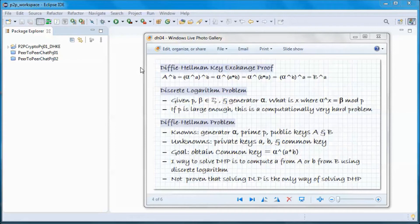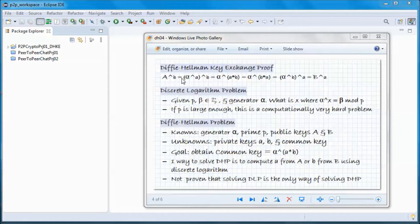Next, let's do a quick proof of the Diffie-Hellman key exchange. We have public keys uppercase A and uppercase B, and we want to show that A to the power of b and B to the power of a generate the same common key. Uppercase A to the power of lowercase b equals (alpha^a)^b = alpha^(a·b) = alpha^(b·a) = (alpha^b)^a, which is uppercase B to the power of lowercase a. So both sides produce the same shared key.